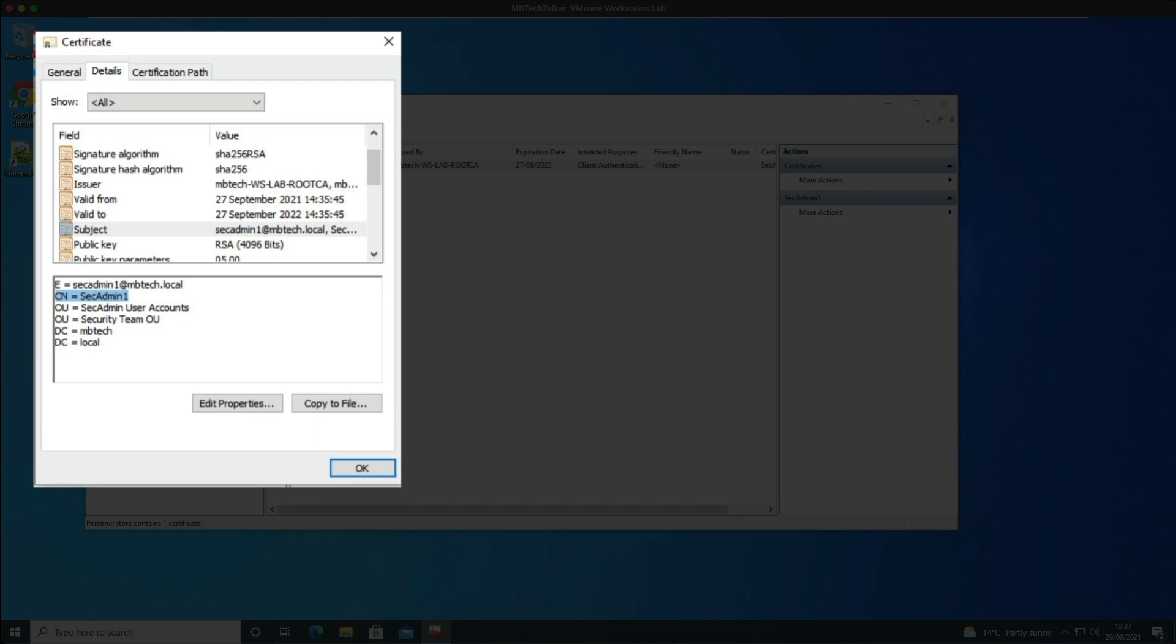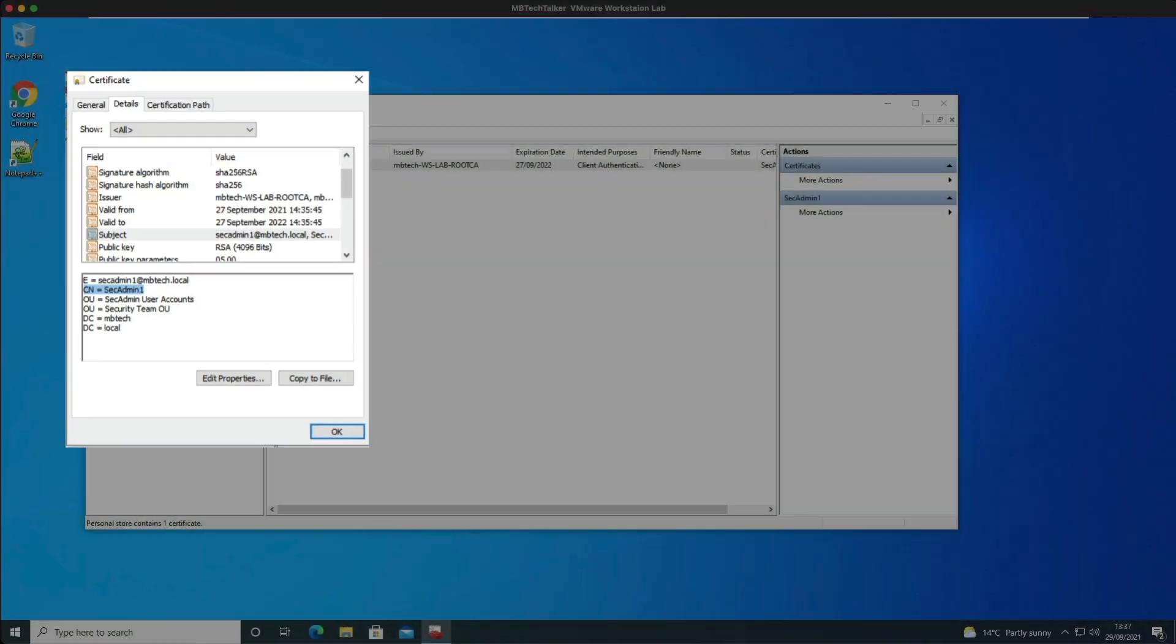Now that we have confirmed the certificate contains the correct information, we can go back over to the firewall and we can verify that the authentication was actually done by the client certificate.